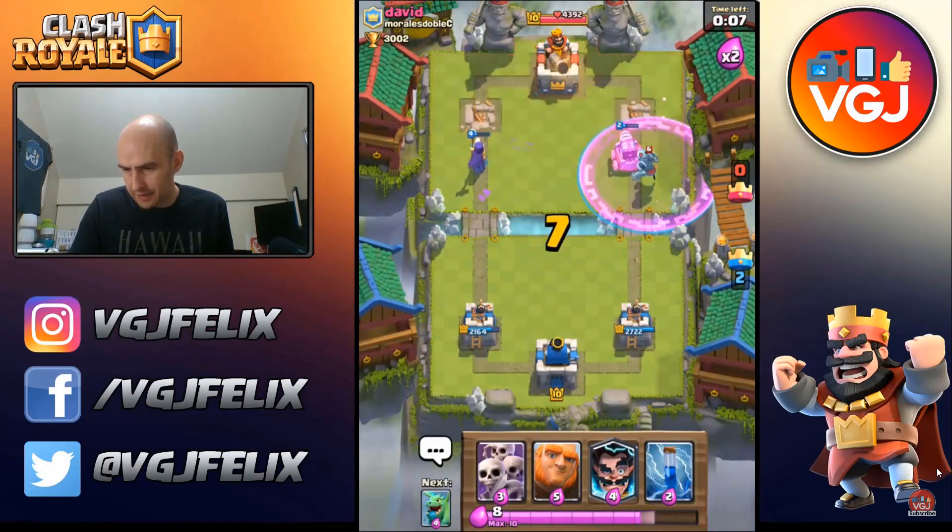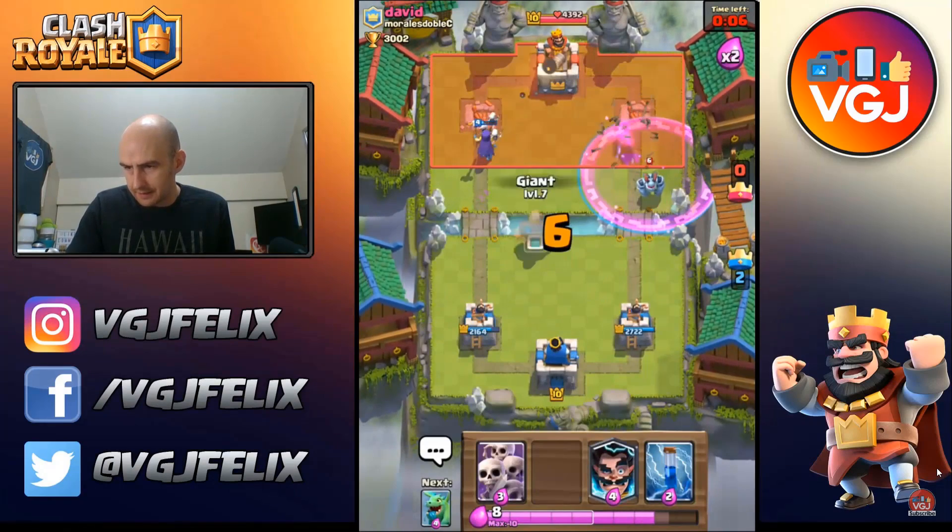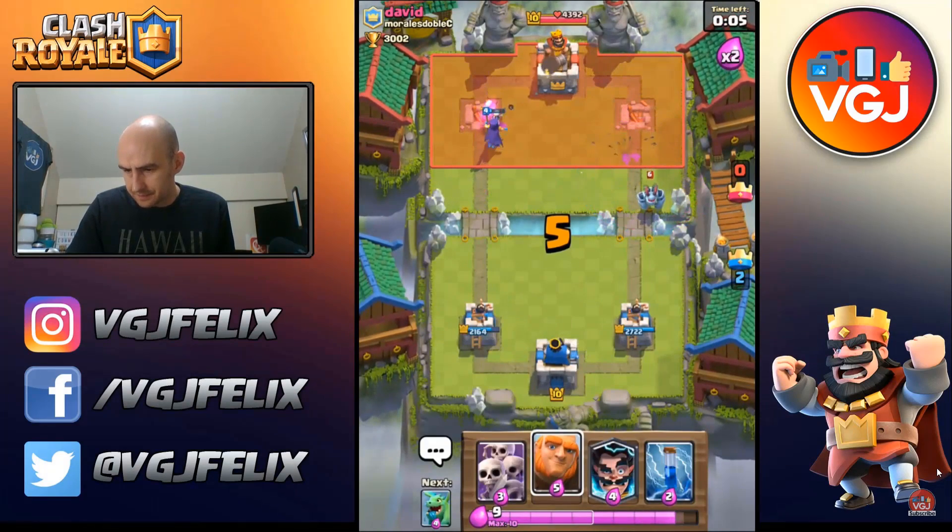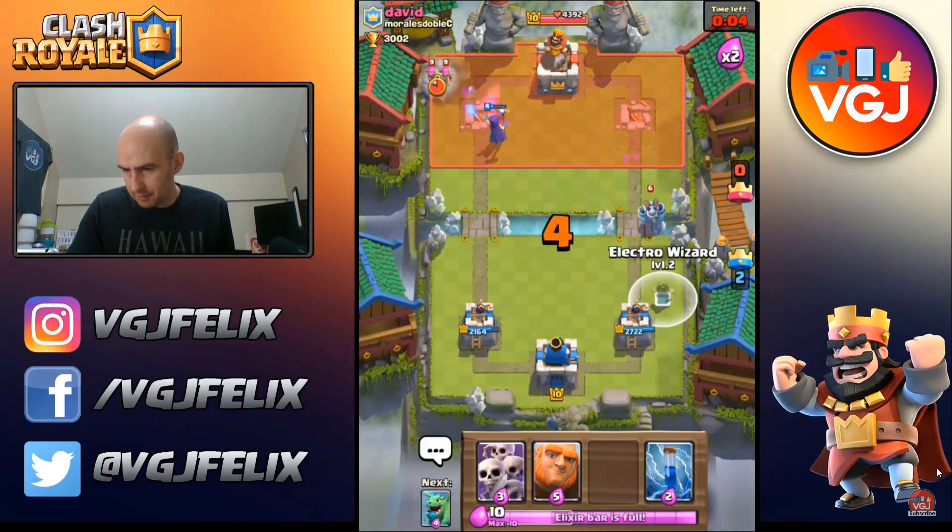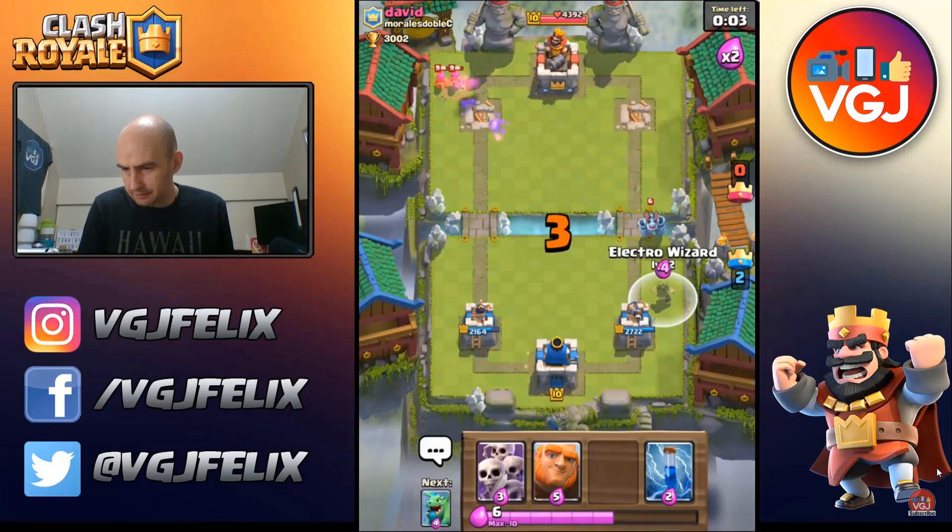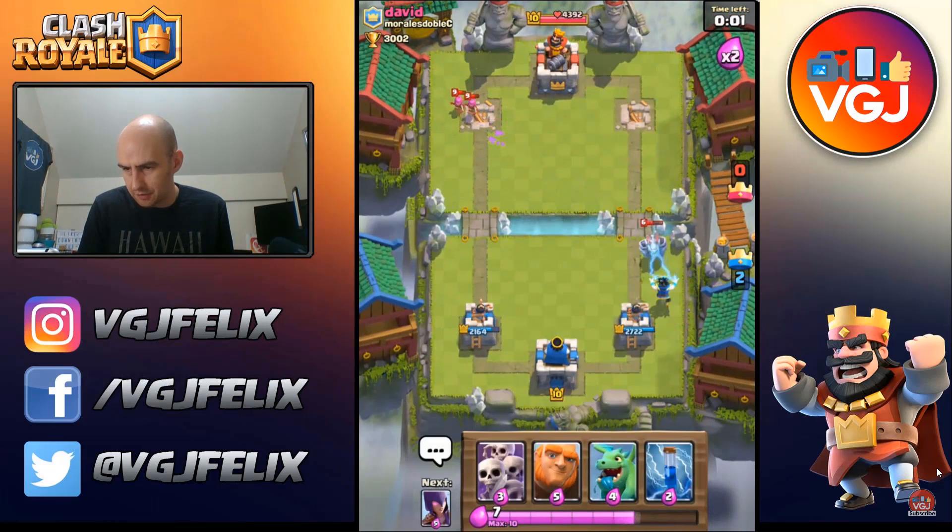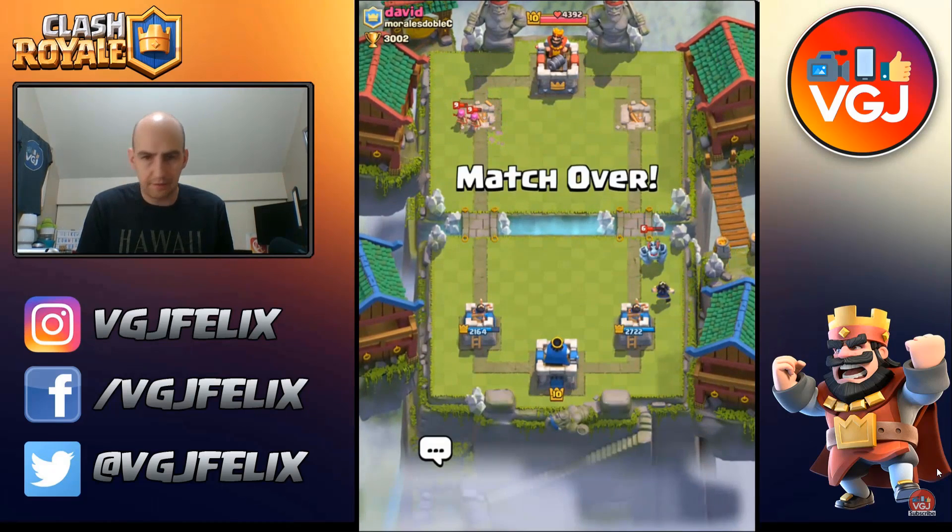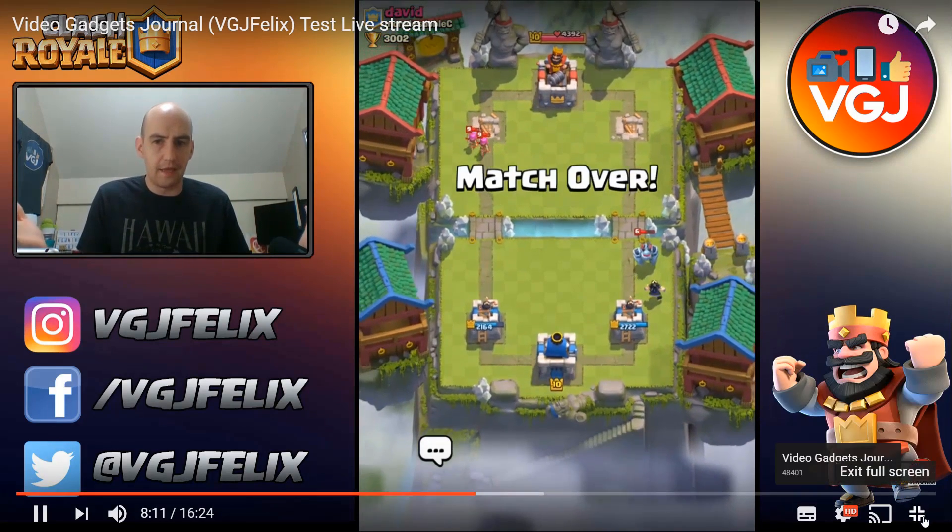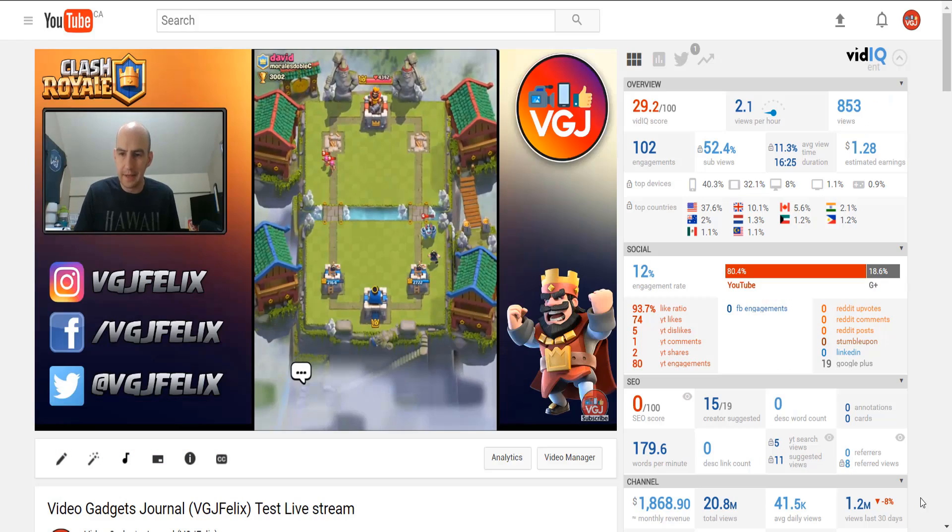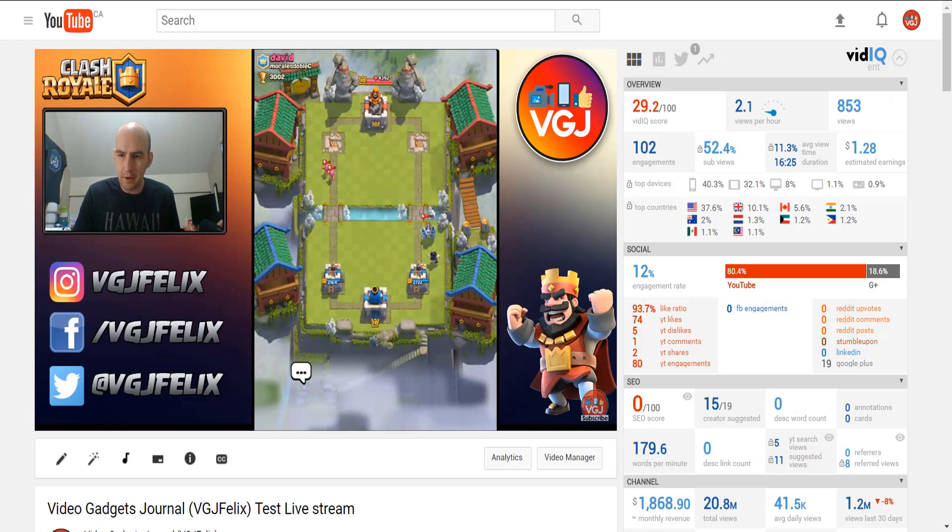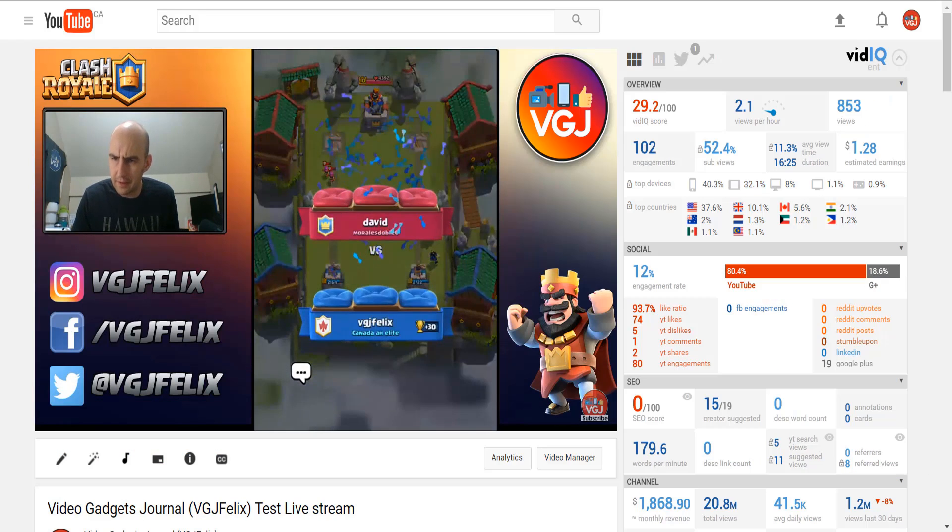You want to know how to live stream your iPhone or iPad screen to YouTube. In part one I showed you the basics, but now you want more. In part two, these are some advanced tips to make your live stream look awesome.